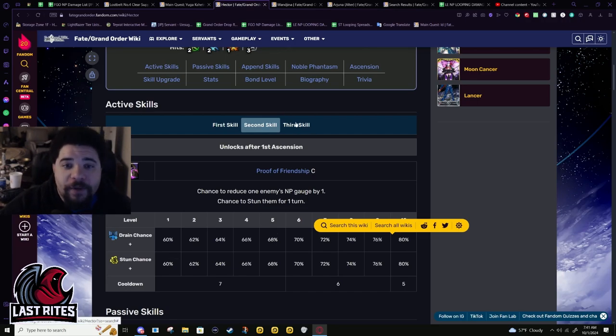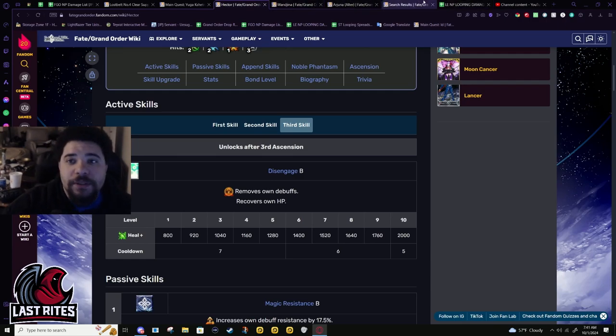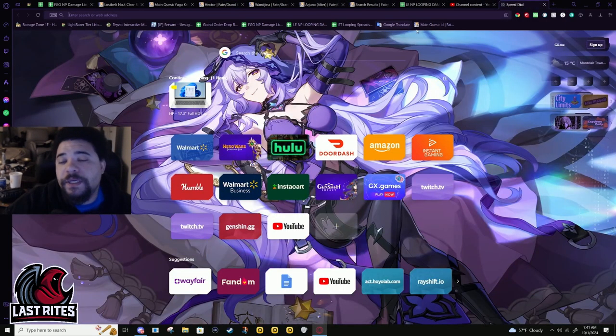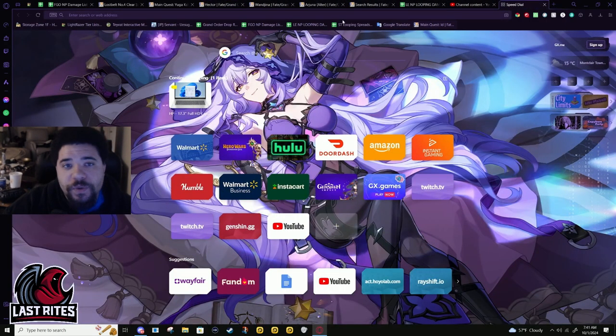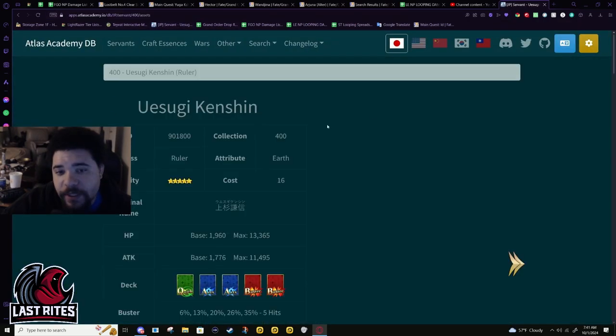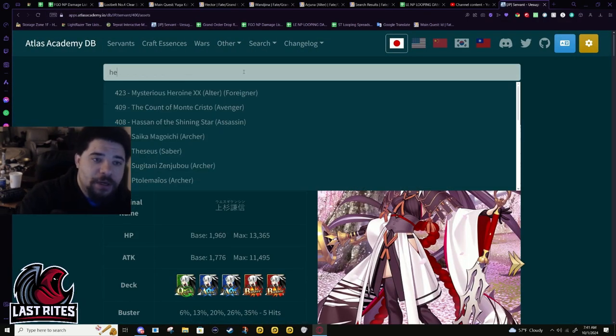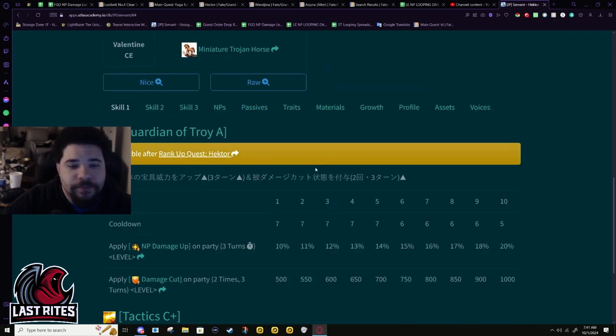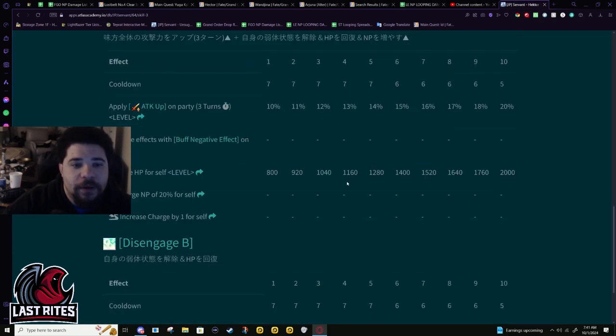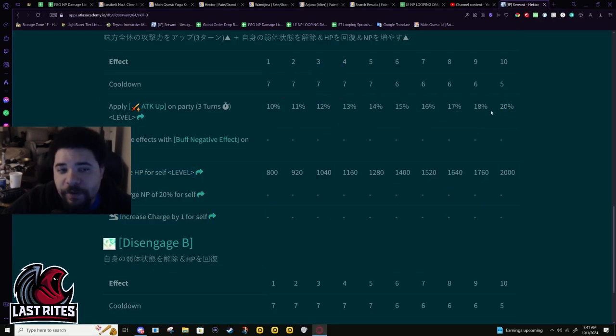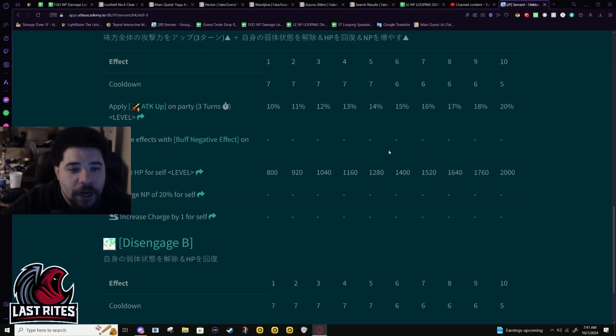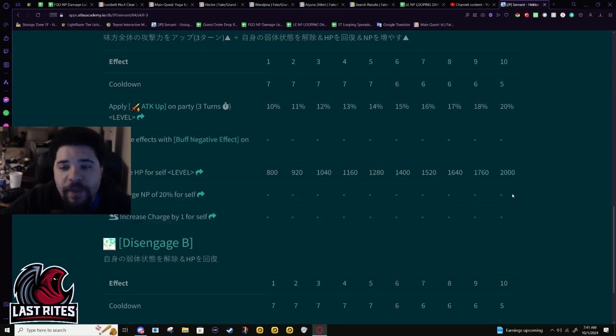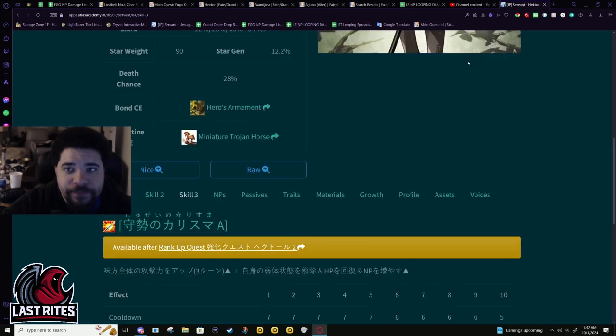Third skill, we're gonna have to go to Atlas to see it, but in general or basically it turns the skill into a charisma and then he gets a 20% battery I believe. Yep, 20% attack for the party. He keeps the cleanse because it used to be Disengage: 2000 heal and then a 20% battery for himself. The 20% battery is static.